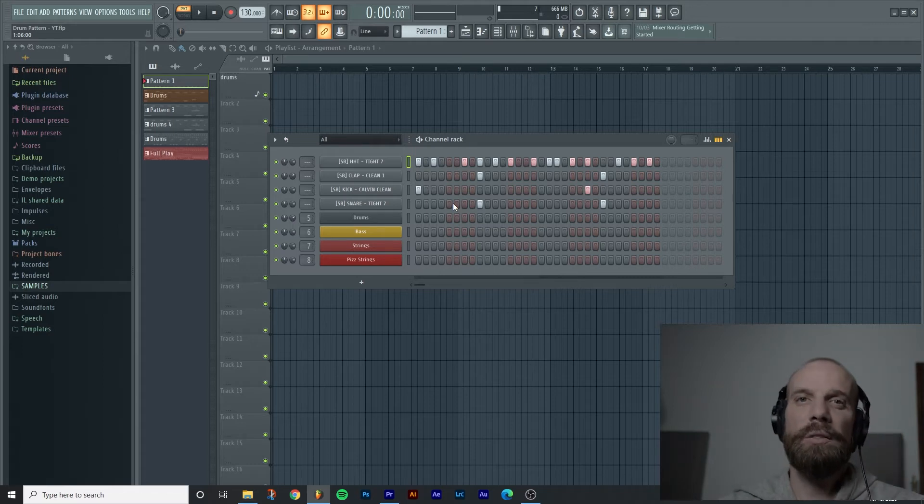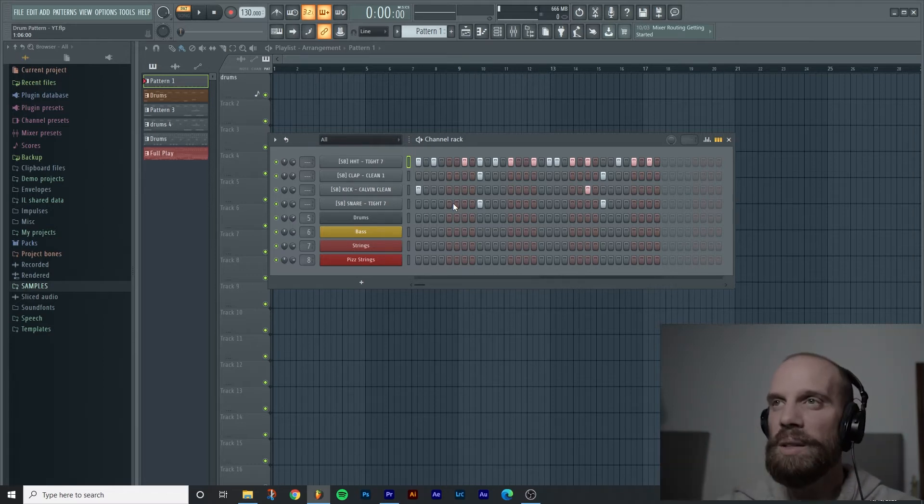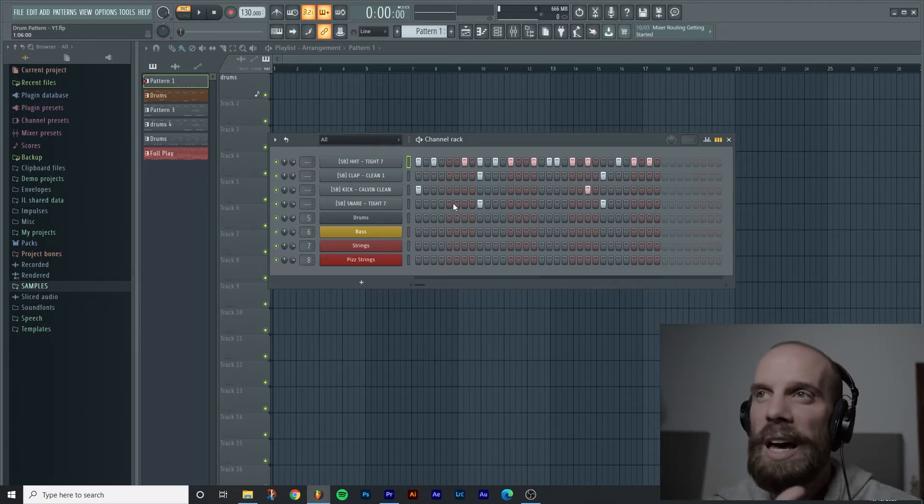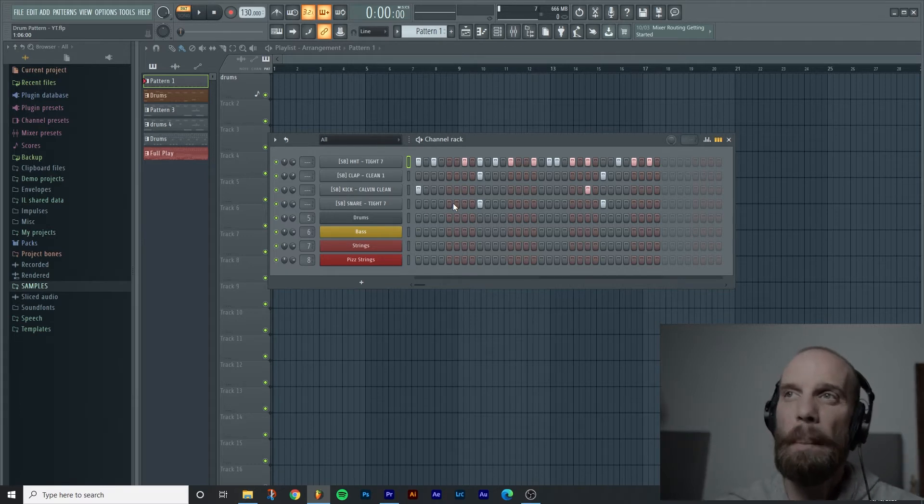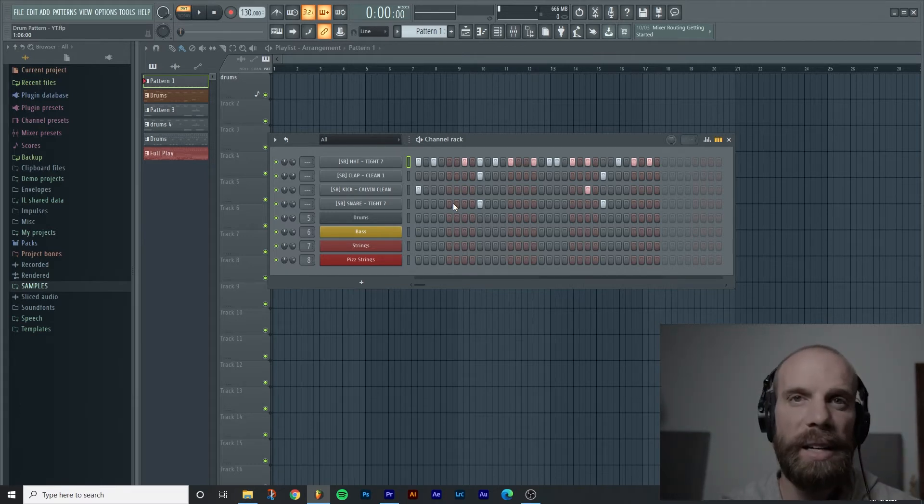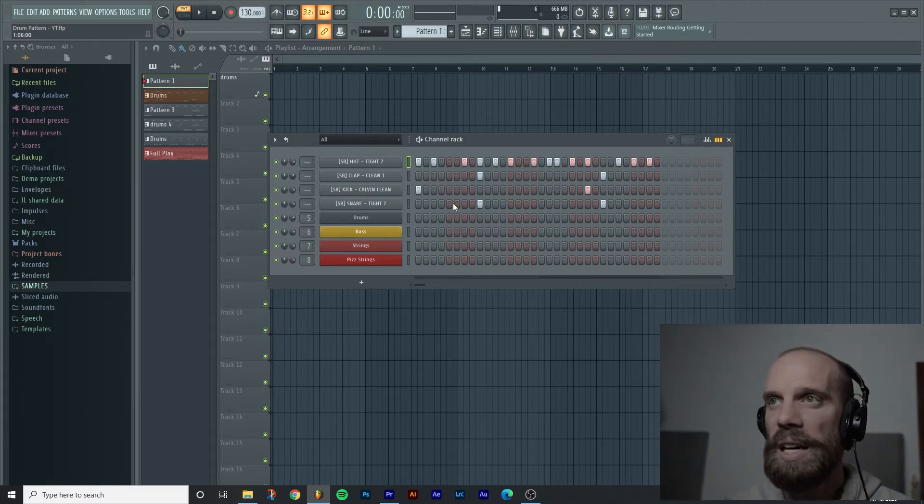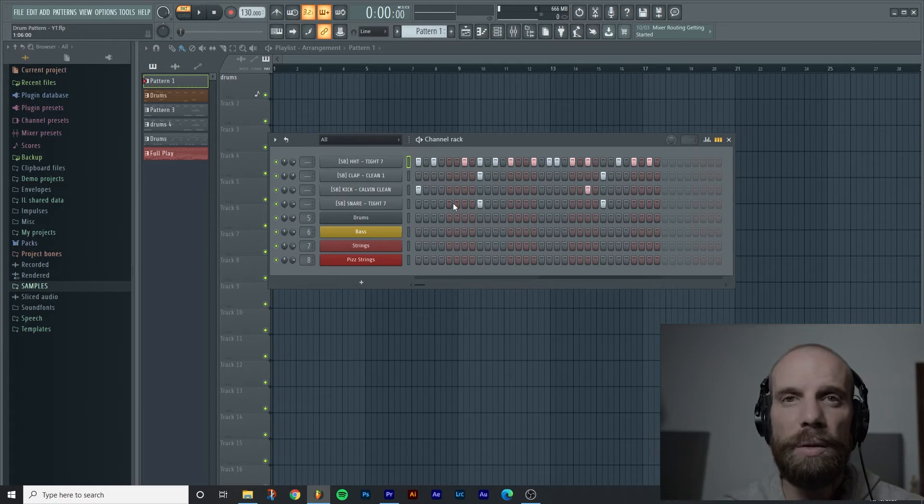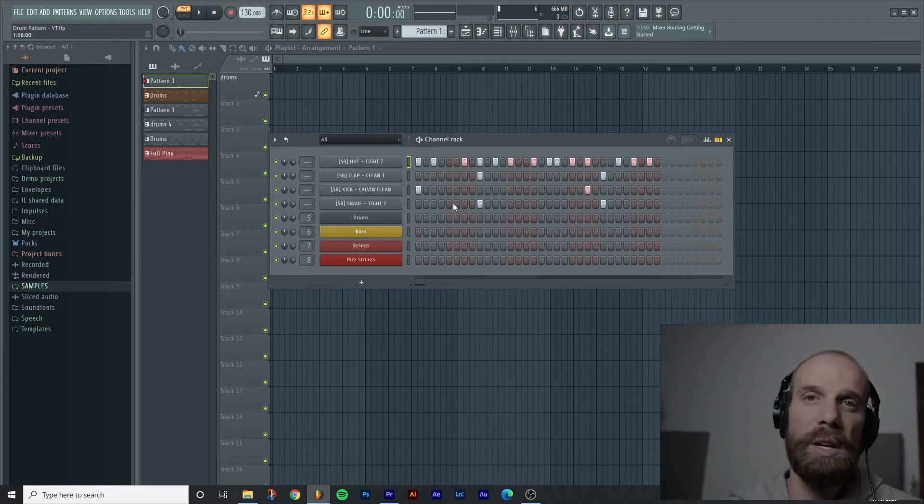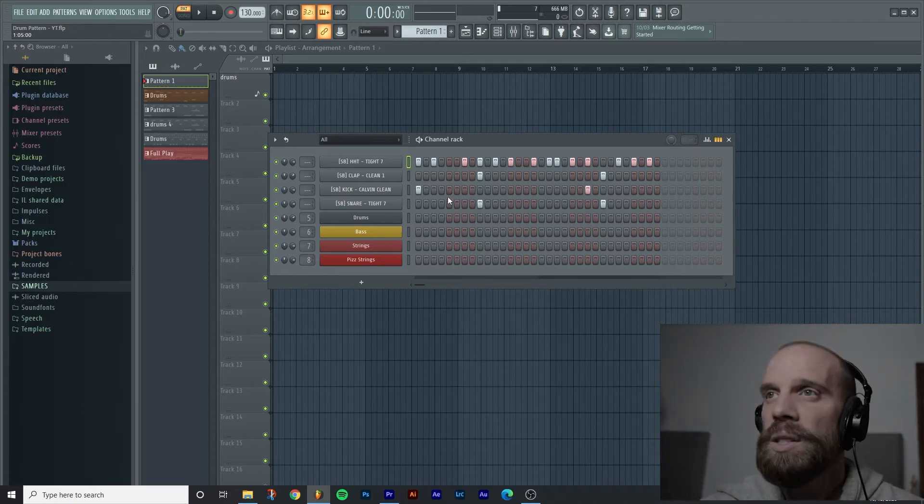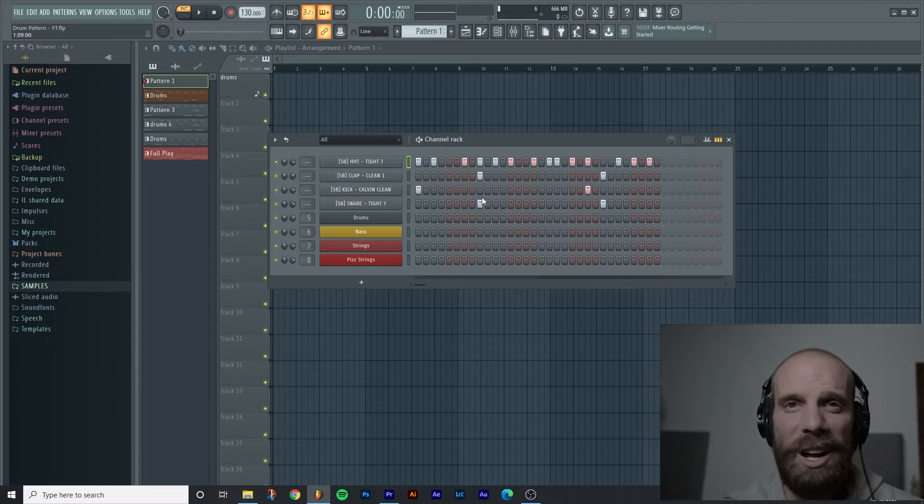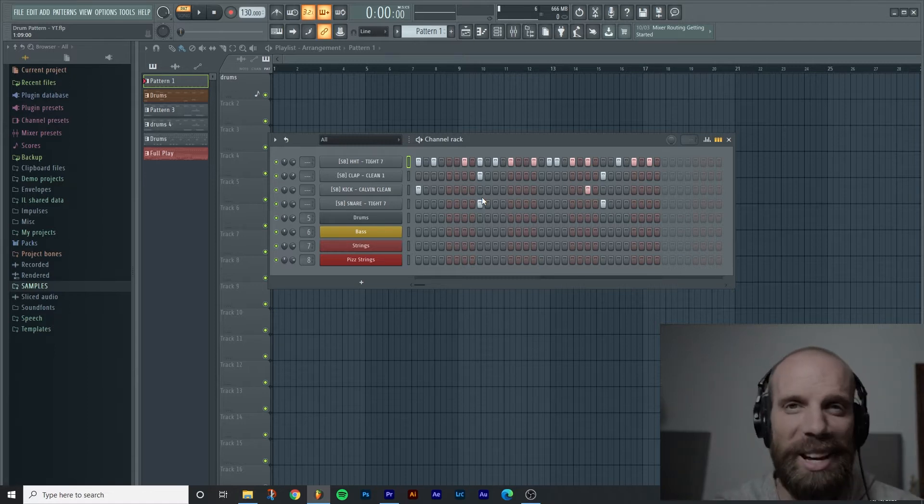Alright so the first scenario that I want to cover with you guys is if you have come into FL Studio and you have created a pattern in the channel rack and you've made something that you really like and you're ready to move on to the next pattern that you want to create for your song or your track. So you want to create a new blank one but you're not sure quite how to do that.